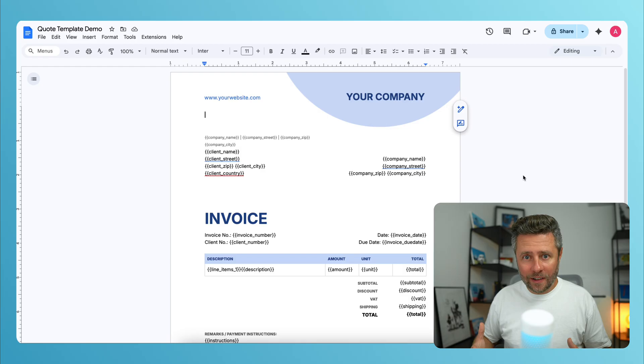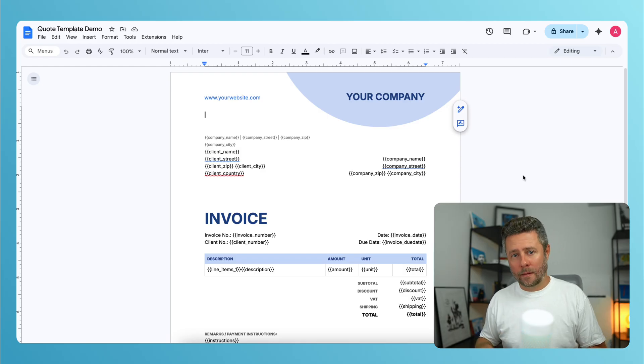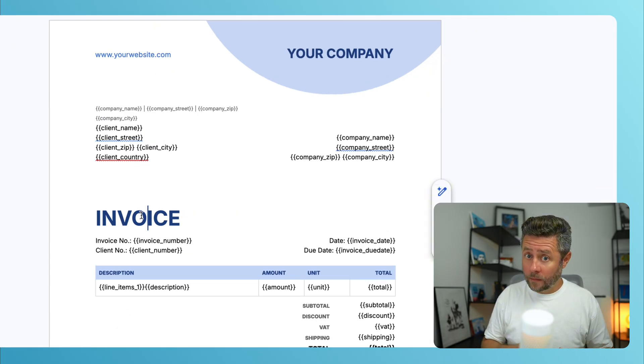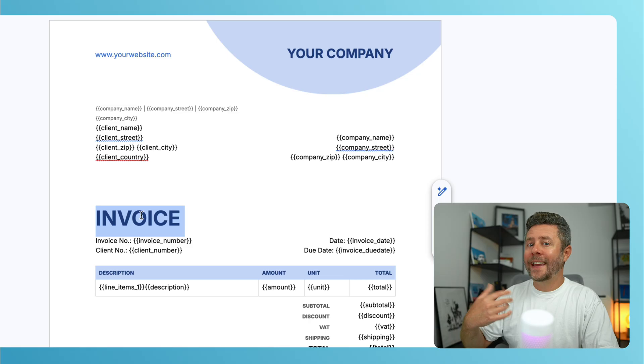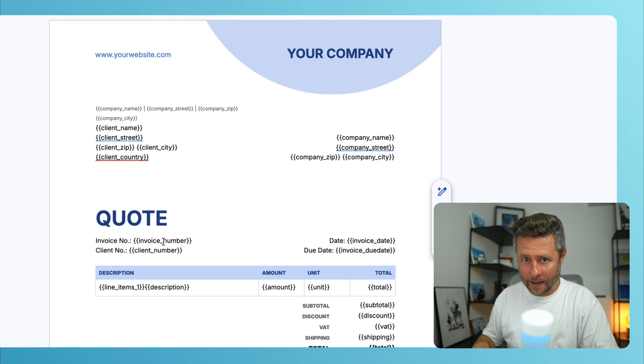For now, there are several adjustments that I want to make to this template. First of all, it's a quote, not an invoice. So I will rename some of those placeholders so that they make more sense.